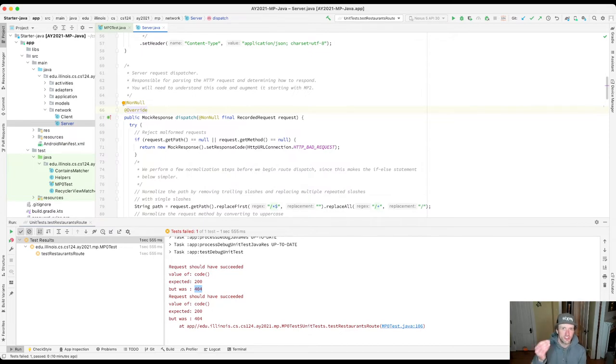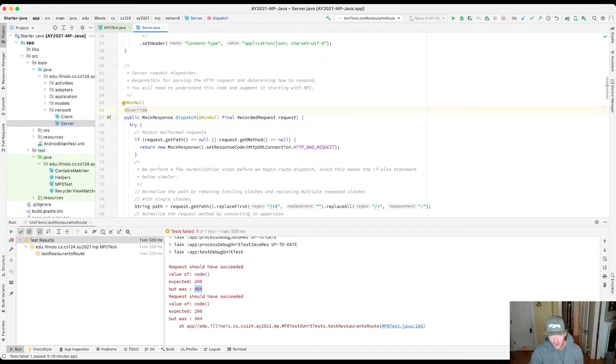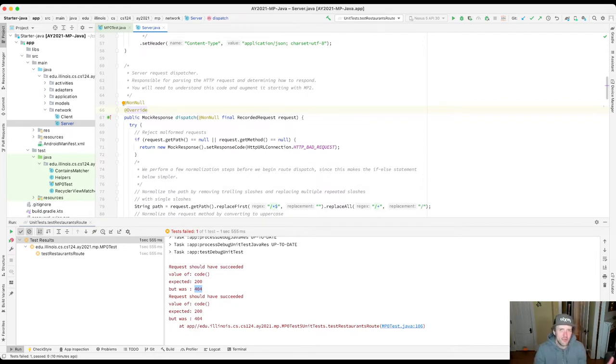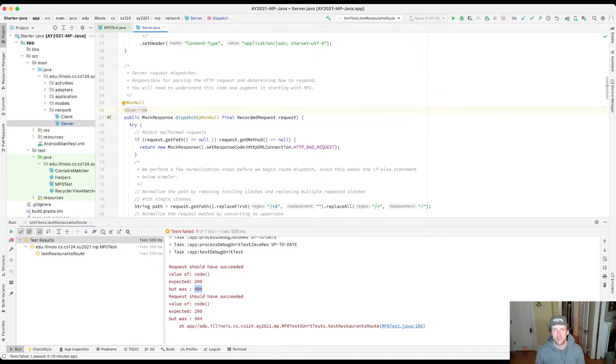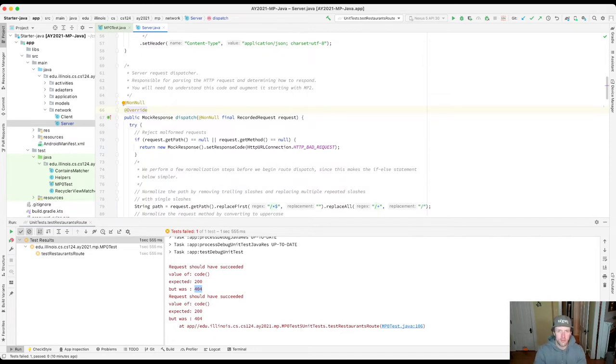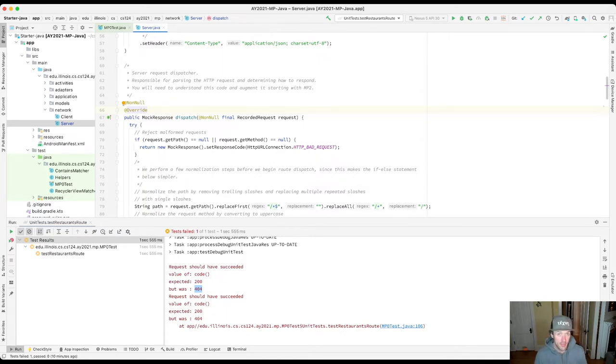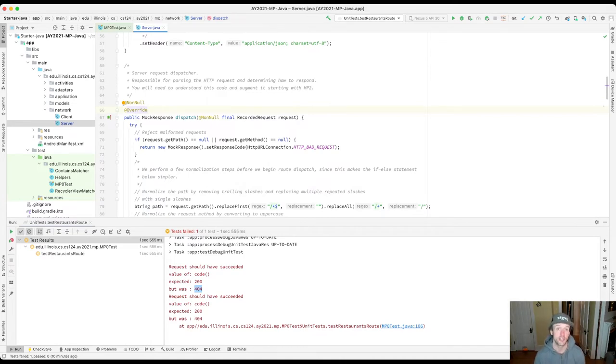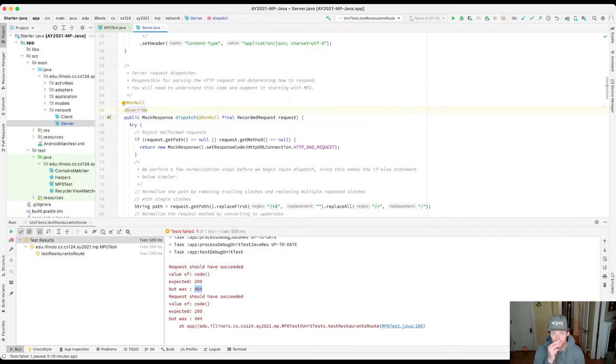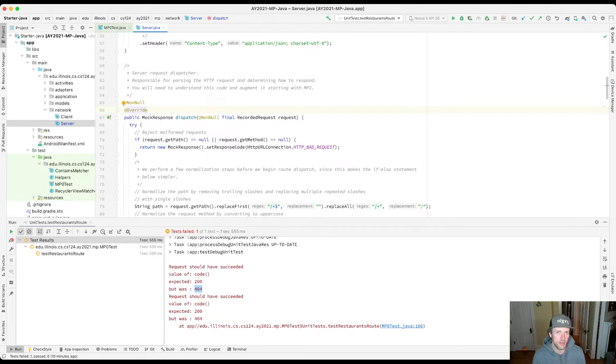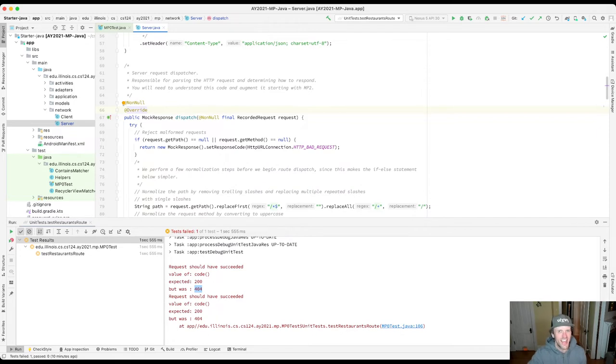At this point there's a temptation sometimes to just stare at the code for a long time and ponder it. I'm not going to say don't try that at least for a minute or two. Sometimes reading through the code, if I have some sense of where the routes are defined, I might look at that part and see if I can see an obvious problem. Sometimes you can and sometimes you're done. That doesn't happen all the time, so if it doesn't, I suggest you move on to a more active process.